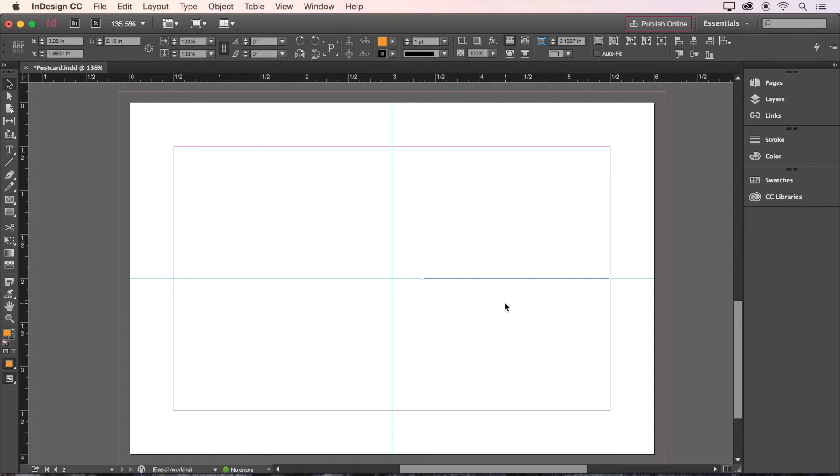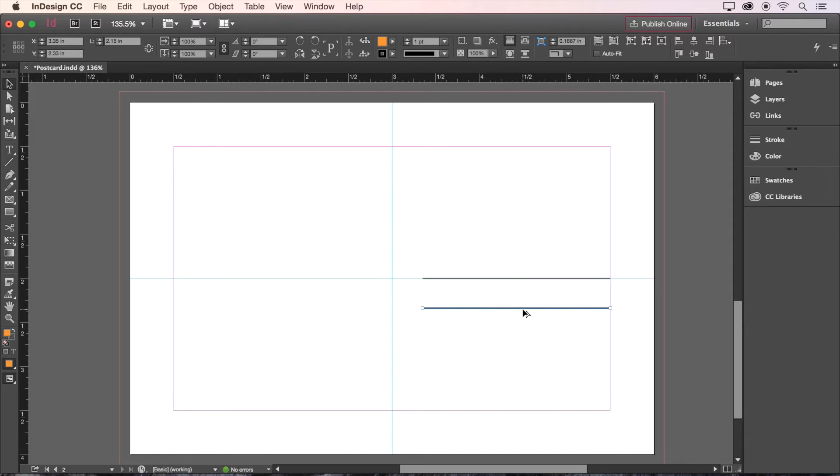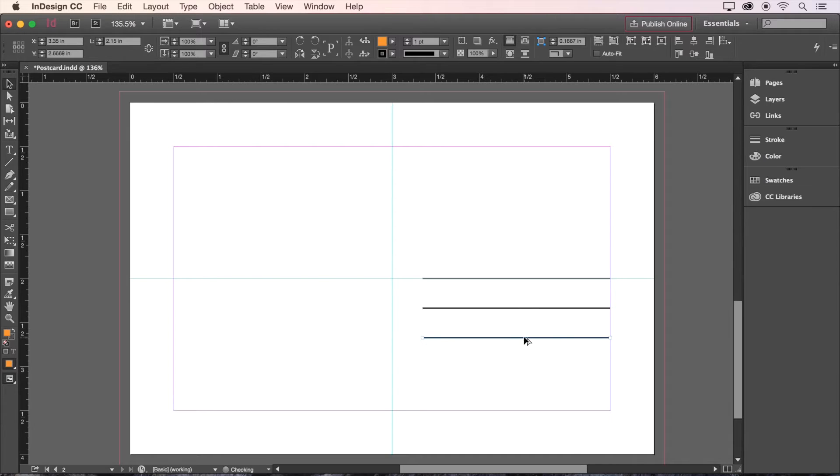Now we can duplicate the line a few times by holding Alt or Option and dragging, just like we did with the text box earlier. Let's also hold Shift to drag perfectly straight down. And let's do that a few more times and use the Smart Guides to get four evenly spaced lines.